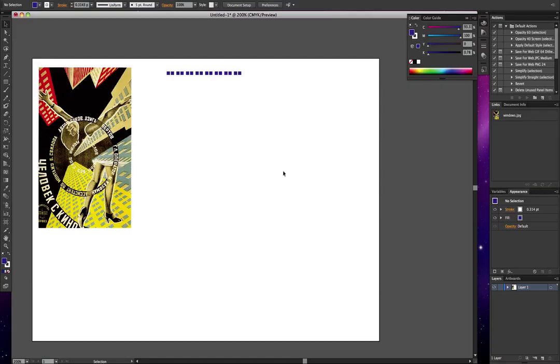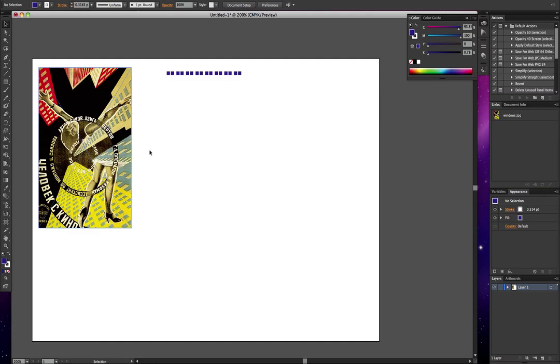Hello, I've been asked to recreate this graphic here which contains these perspective type building things.